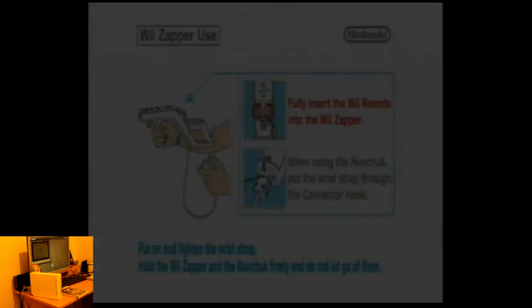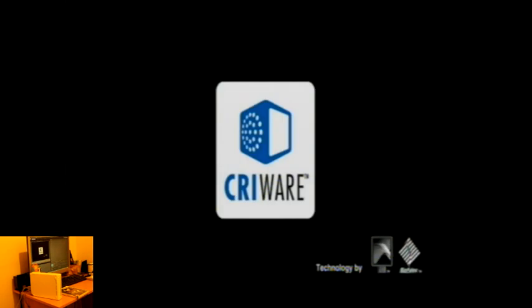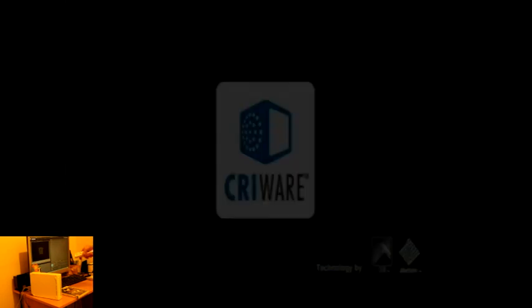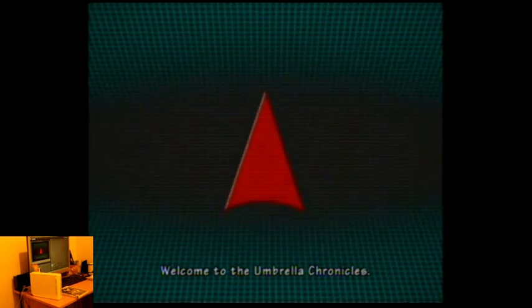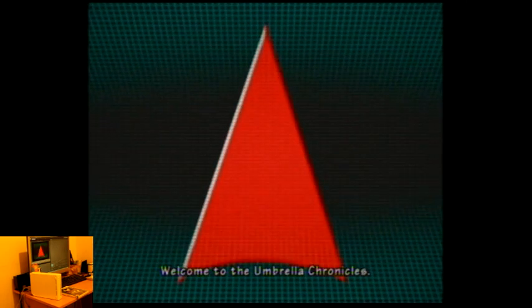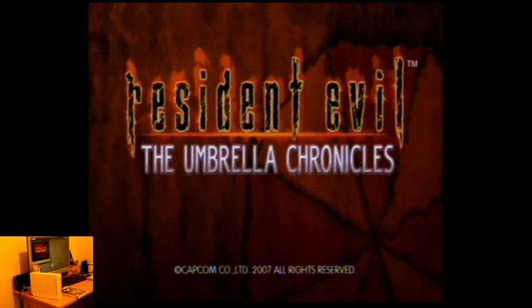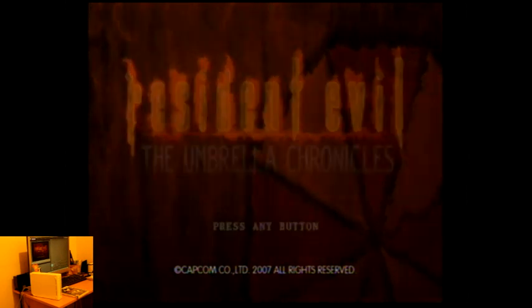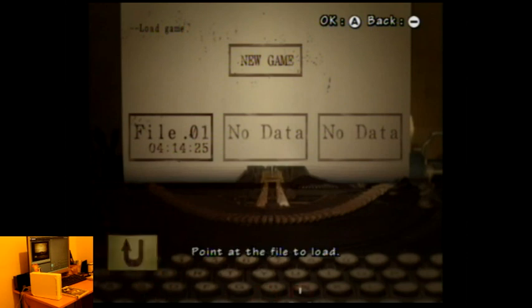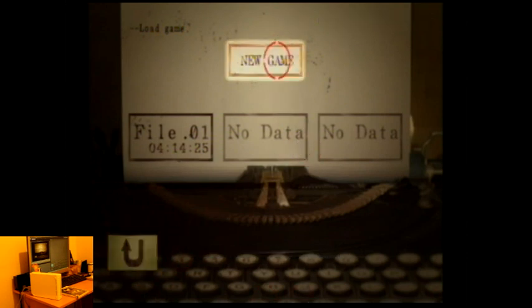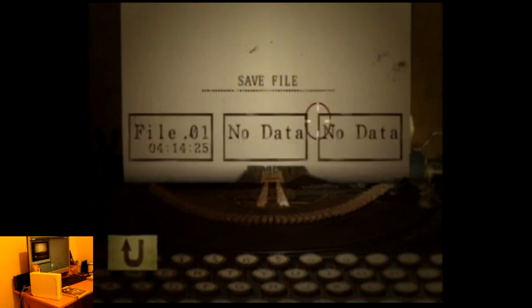I always find with these Wii shooting games that you don't really point the zapper literally at the screen, you kind of just use it to move the cursor around. So hopefully it shouldn't be a problem playing this game, Resident Evil, the Umbrella Chronicles. New game, basically.